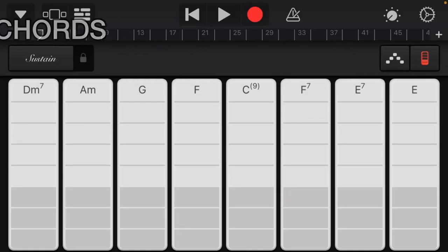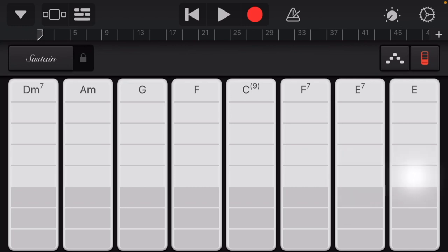You can honestly do any chord progression you want as long as the last chord is like E7 or E, but most of the time they'd be going like this. You know what I mean? And then on the last time they switch it up.